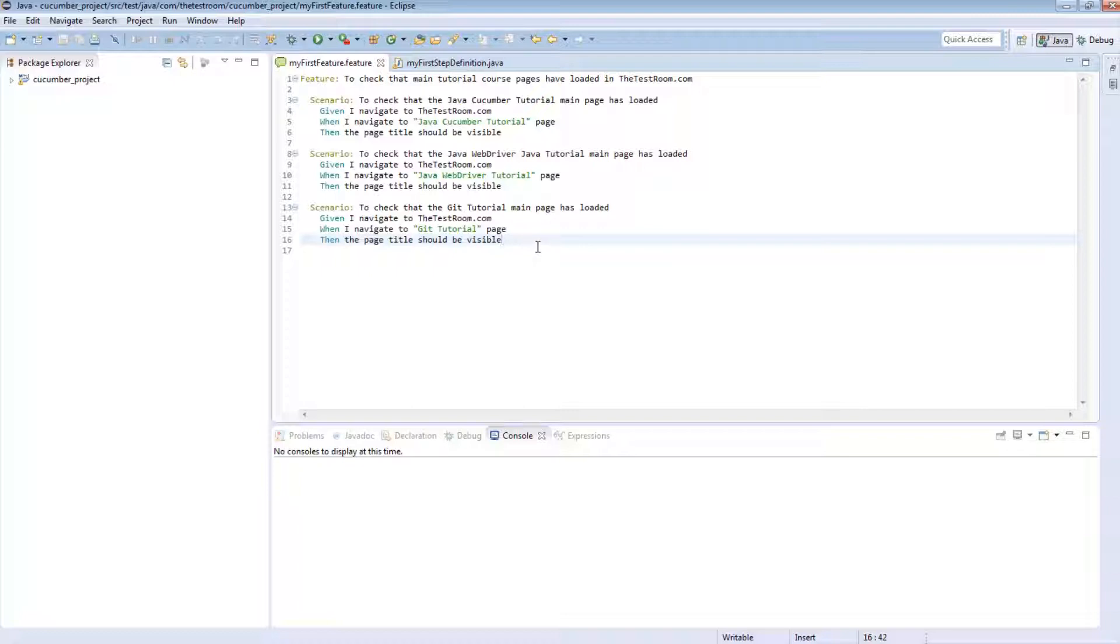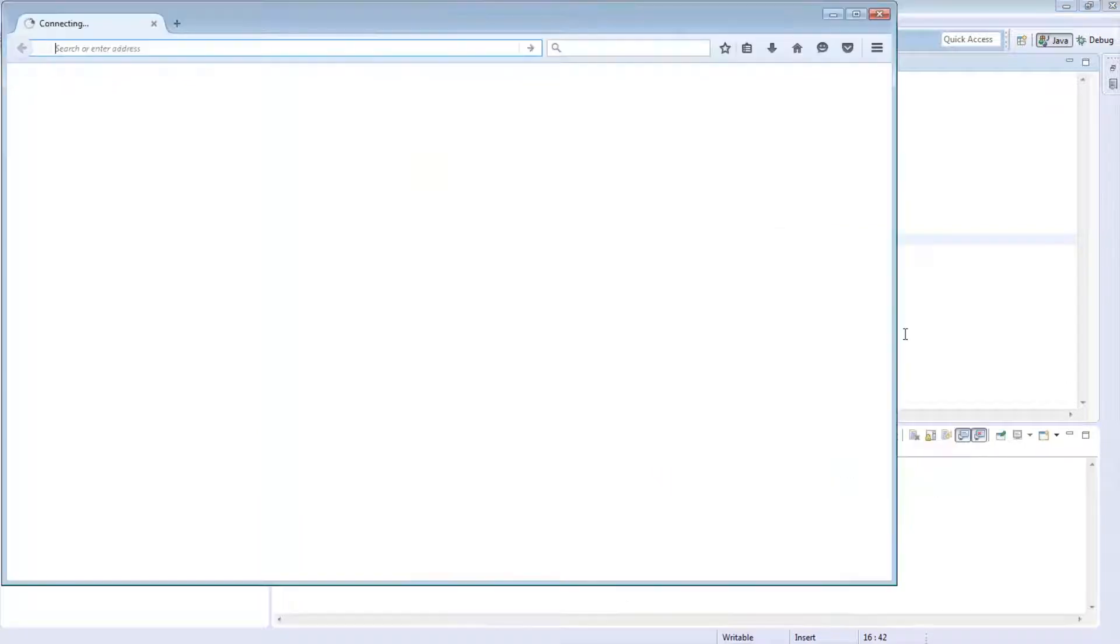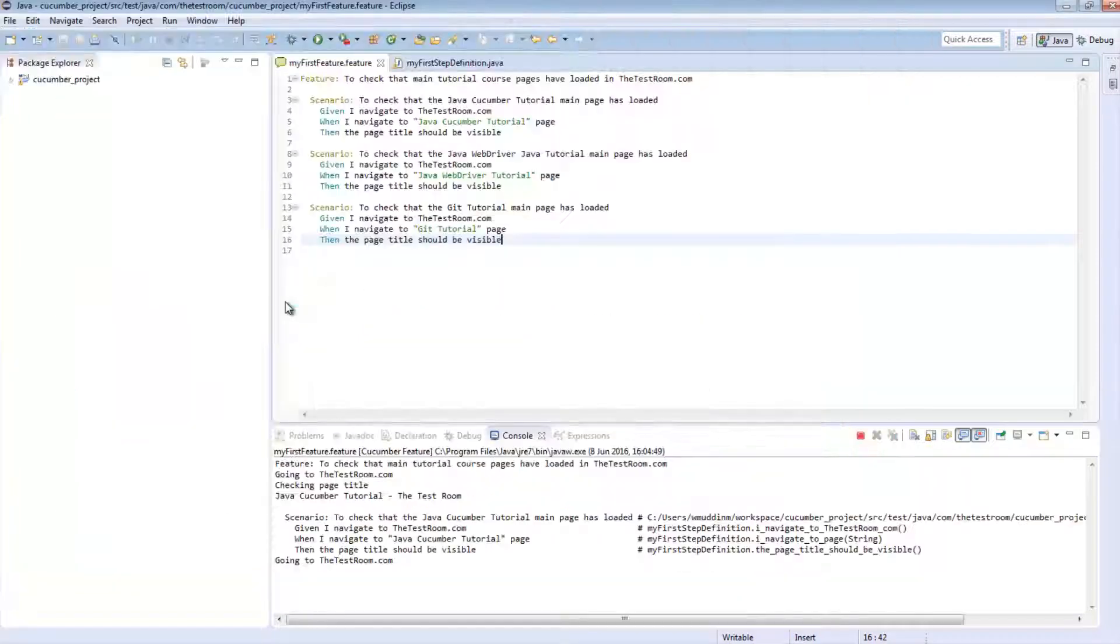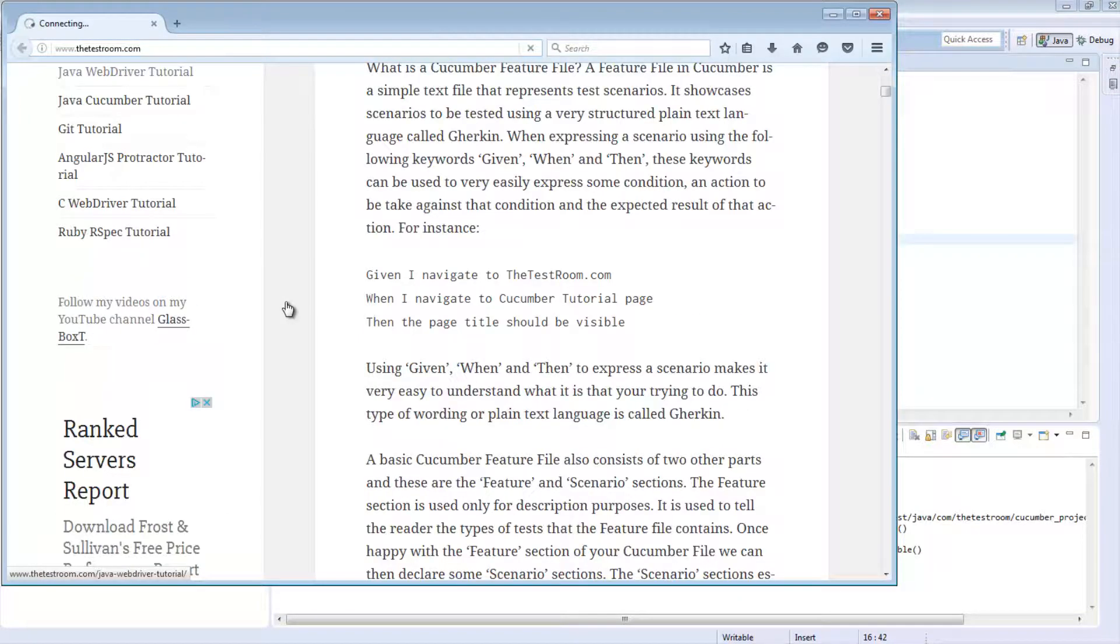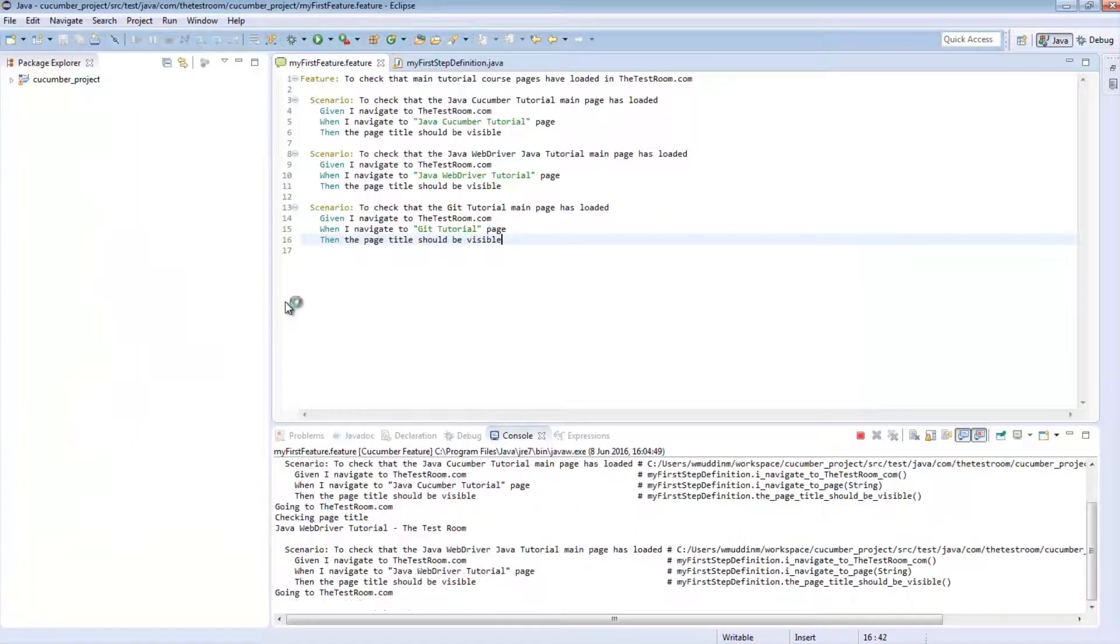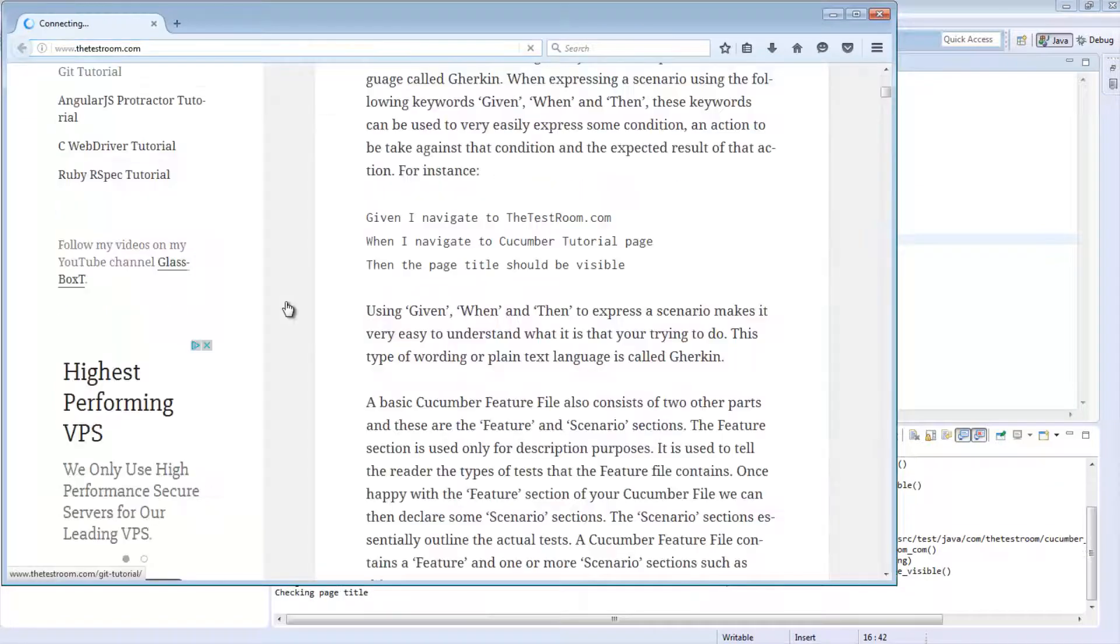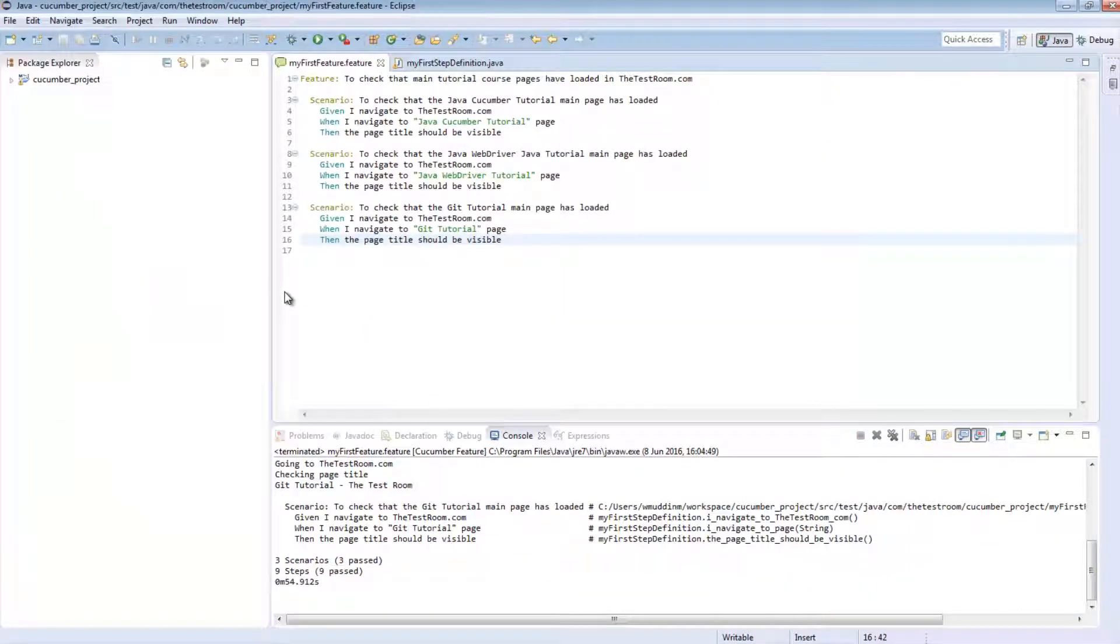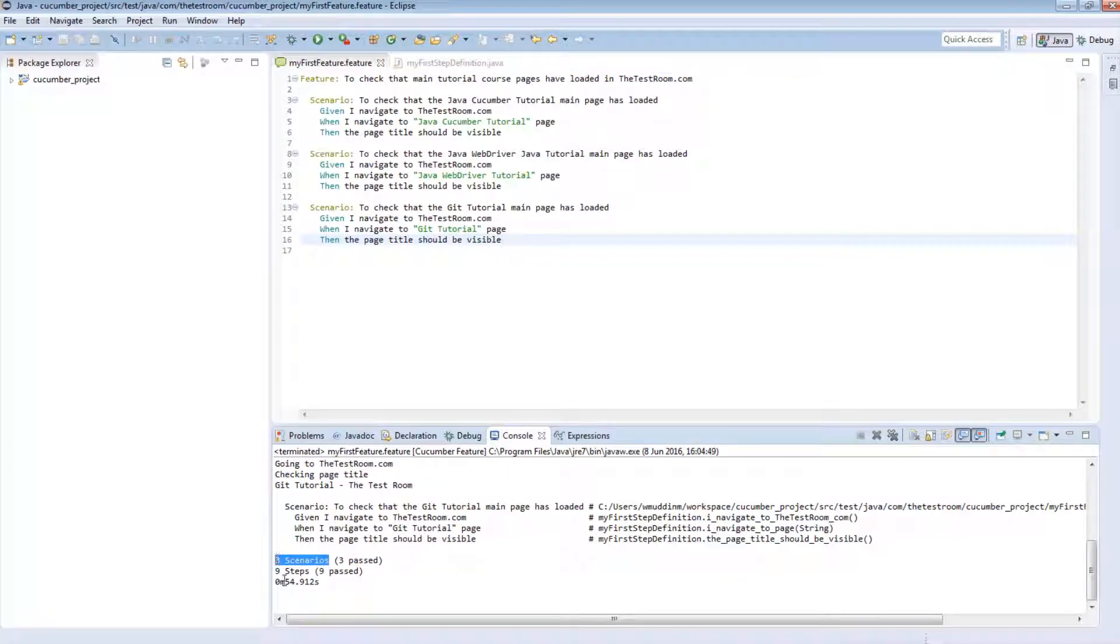So before we actually have a look at the background script, let's quickly run this just to make sure that this actually works. Okay, looks like it worked without any issues. So there were a total of three scenarios and nine steps. Great.